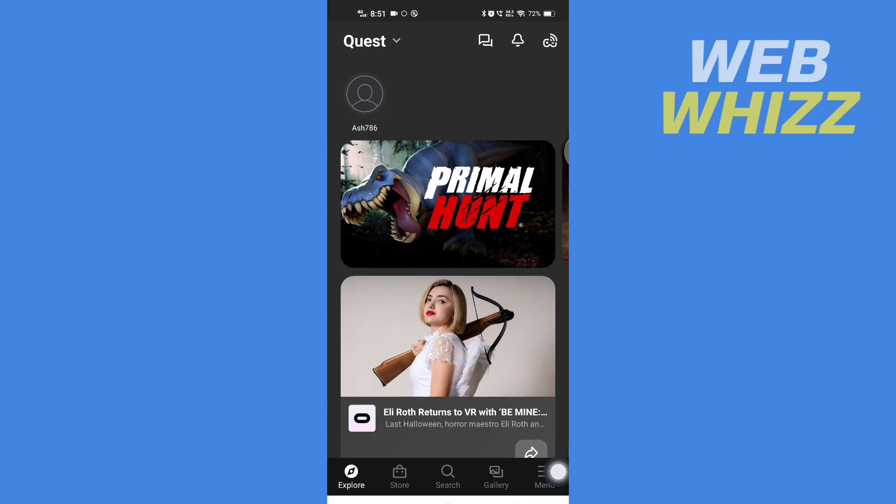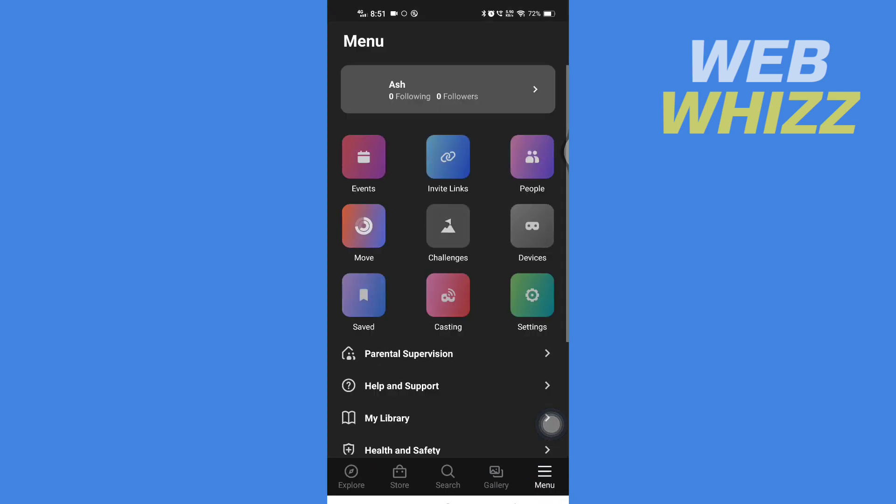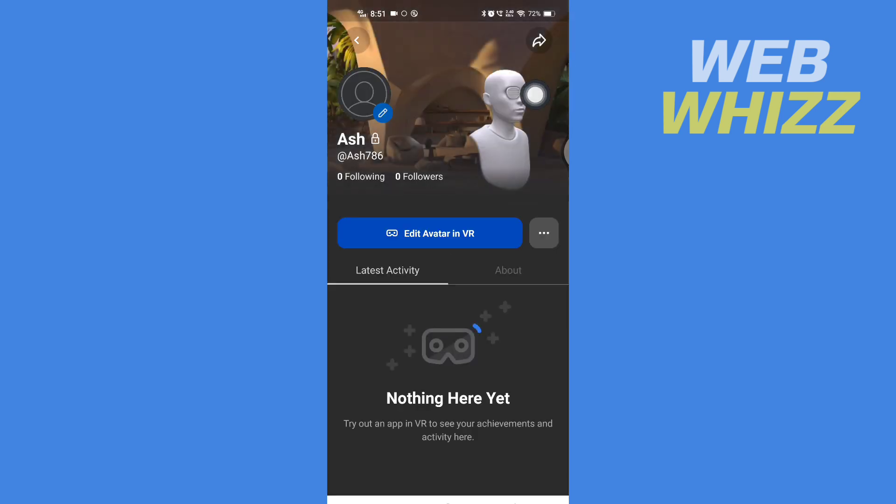In the top, you will see your name. Tap on it. Once on your profile, tap on these three dots in the middle right side.